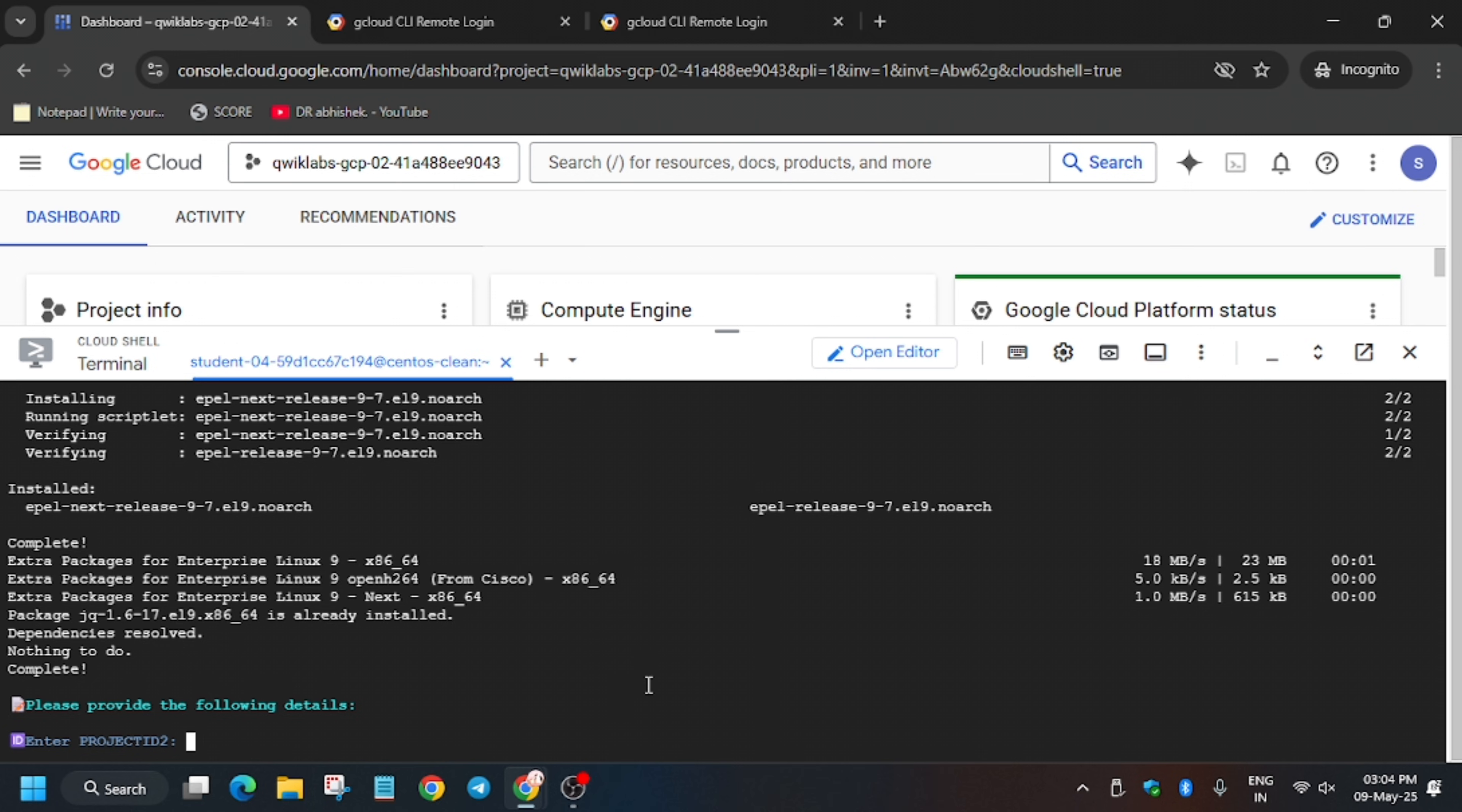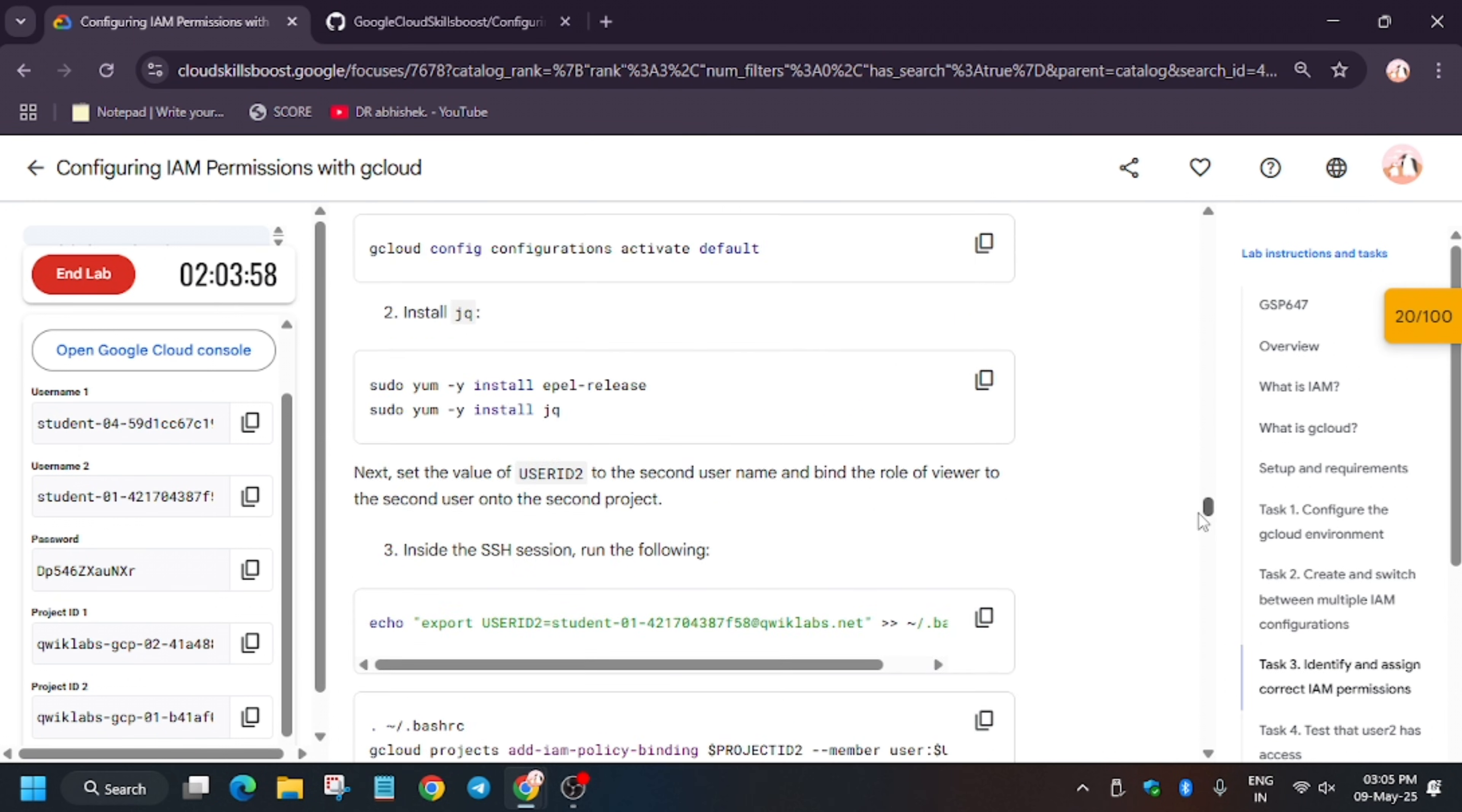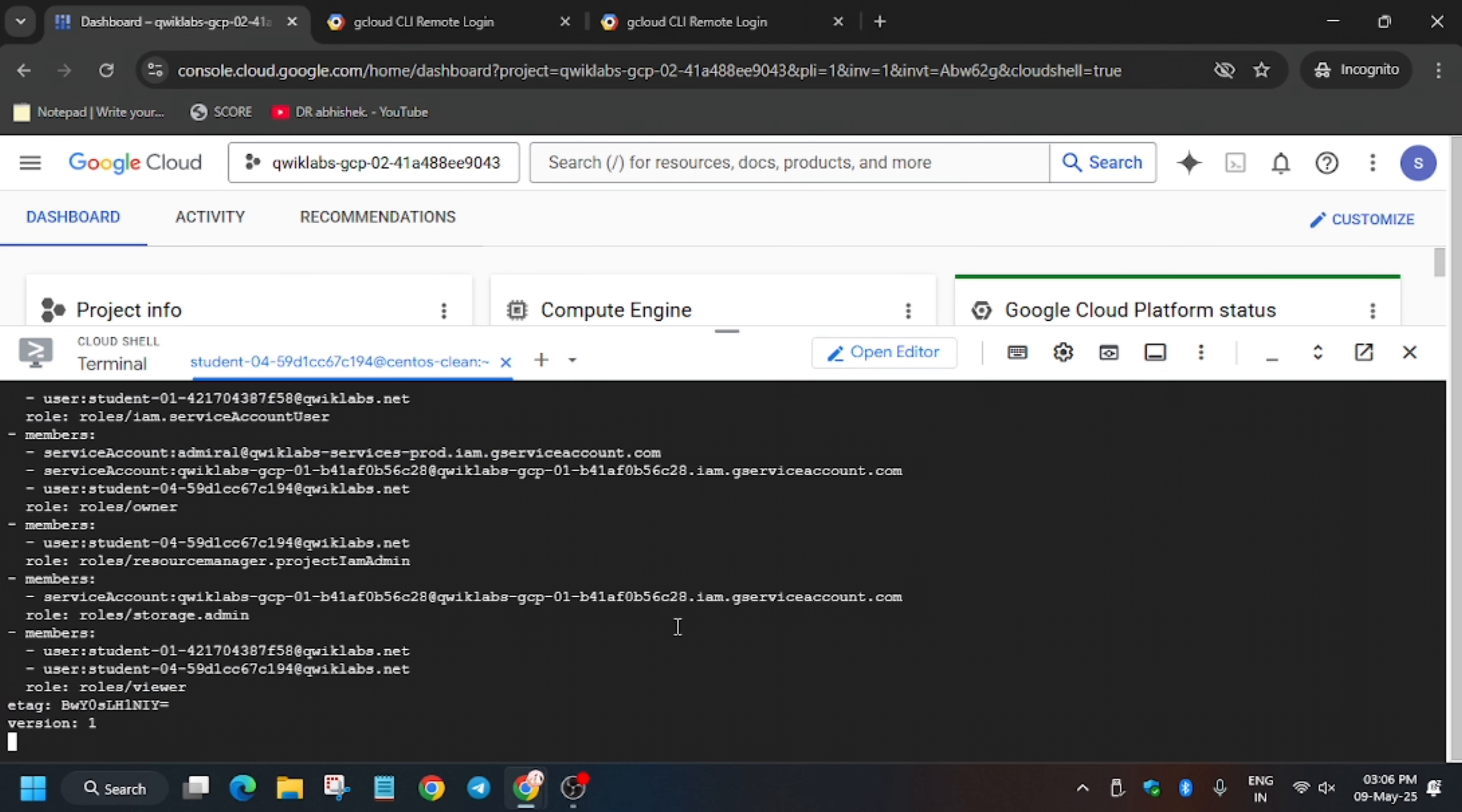Now here we have to enter the project ID2. Where do you find the project ID2? It's present on the lab instruction. This is the project ID, copy it and paste over here. Now we have to export the username too. Wait a minute, here you can see the zone, so just copy from this part like this. Here is your zone. Both zones are the same, so just enter it. I just wanted to confirm whether the zones were different or the same. It's assigning the role.